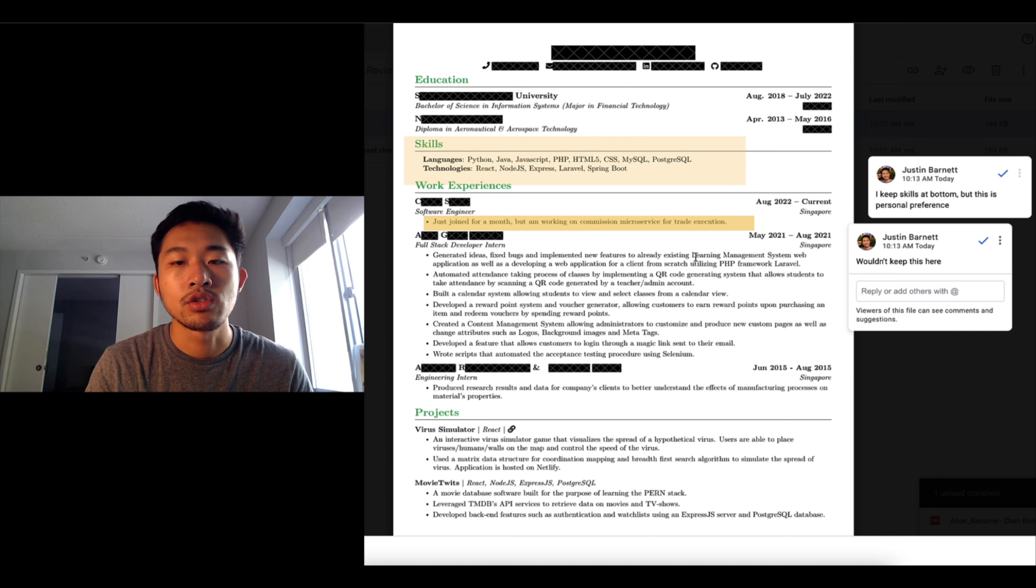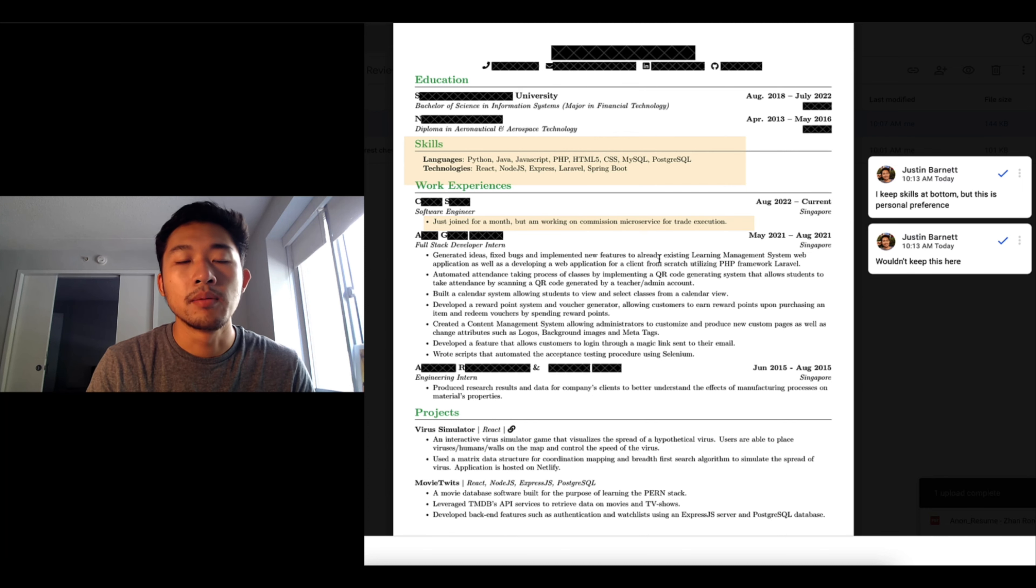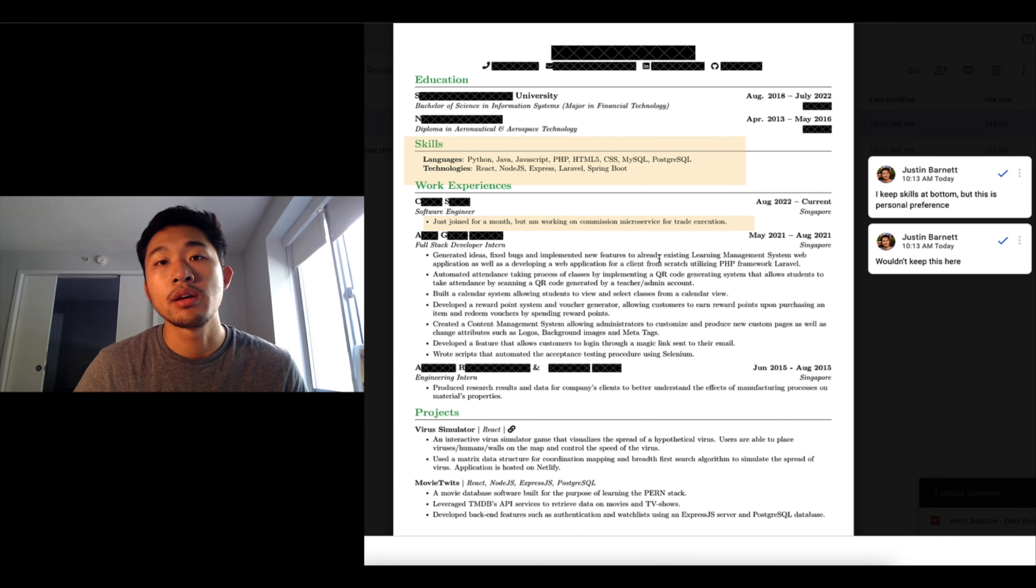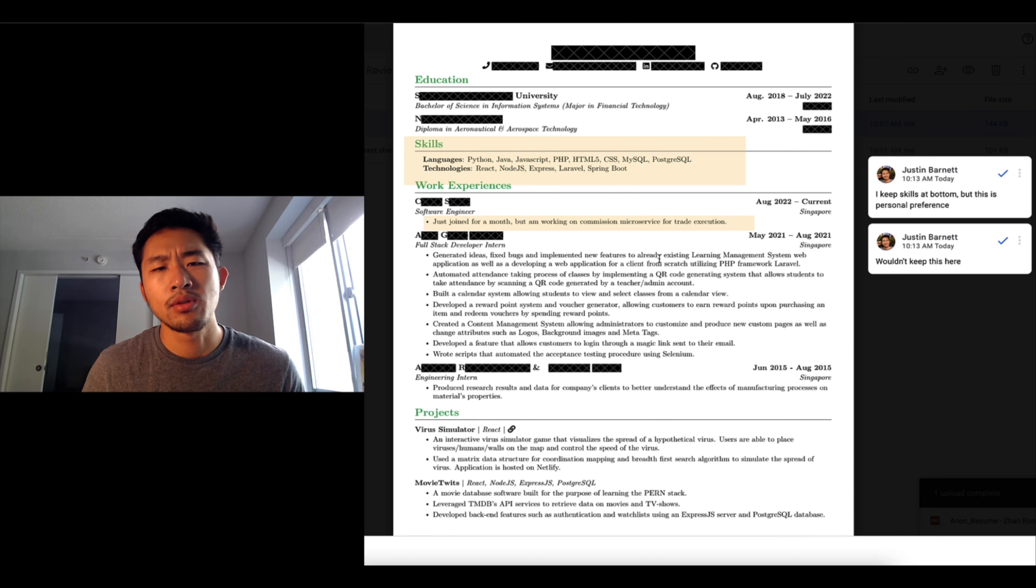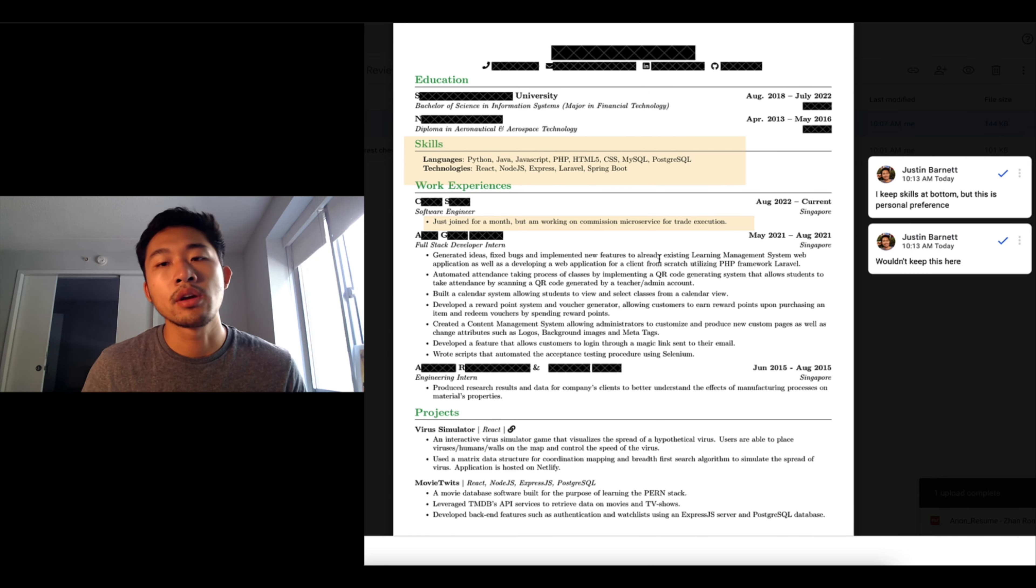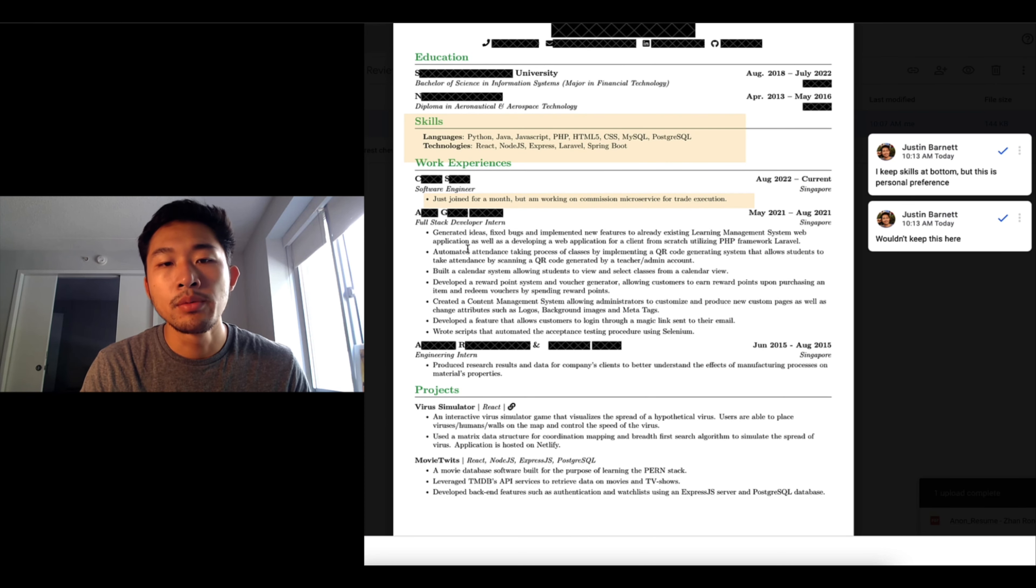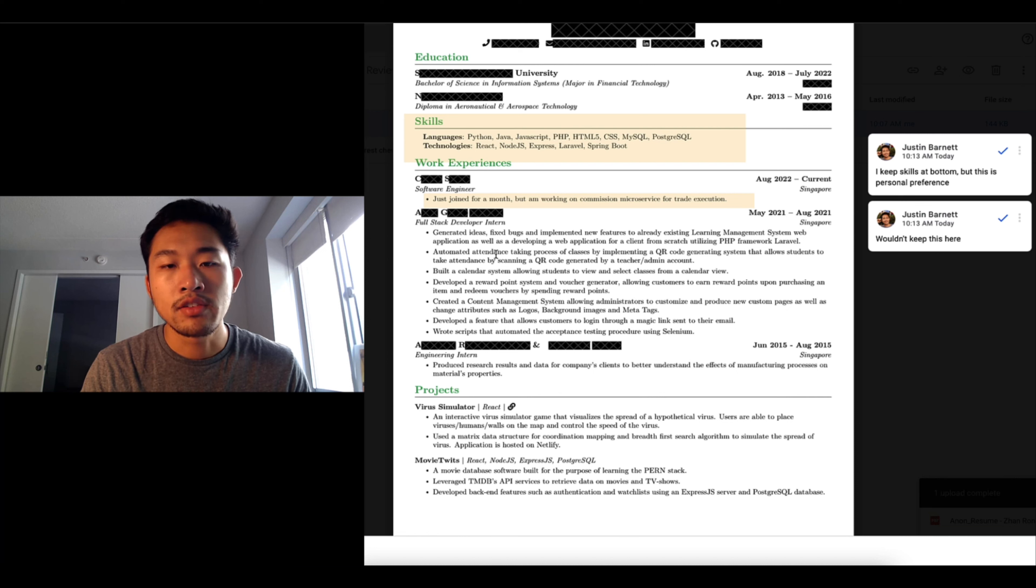I would just take out the first part and just say working on commission microservices for trade execution. That way it gets to the point and then you can sort of skirt around the whole fact that you joined a month ago and you are still ramping up right now.